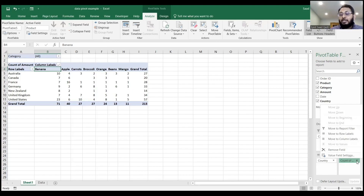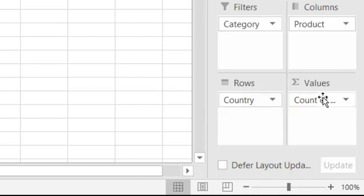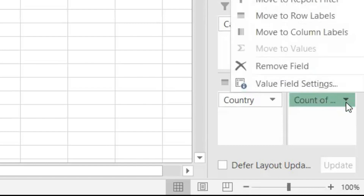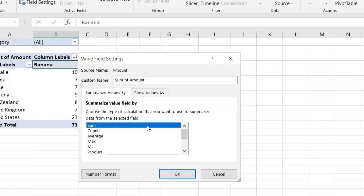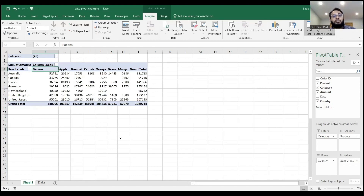I can go back to the field settings and change it back to sum, and I could do it from the pivot table fields on the right-hand side as well. Where you see values, under which you see count, if you click the arrow on that, you will see an option that says value field settings. Click that, choose sum instead of count, and click OK. And now it displays the sum again.